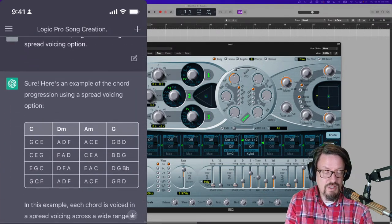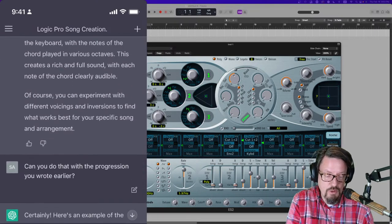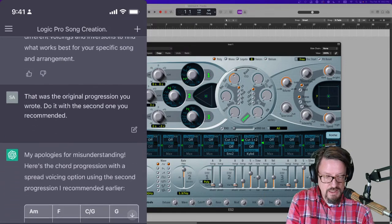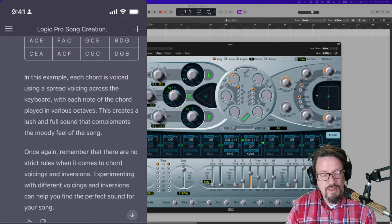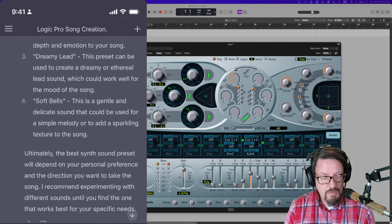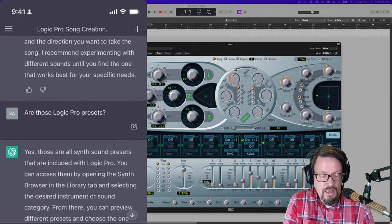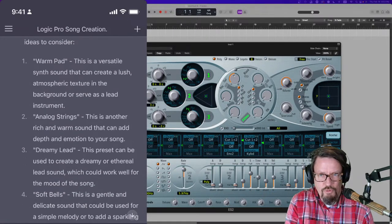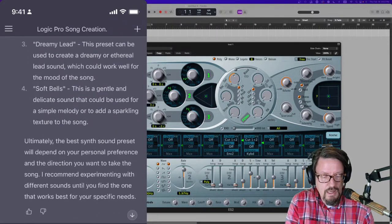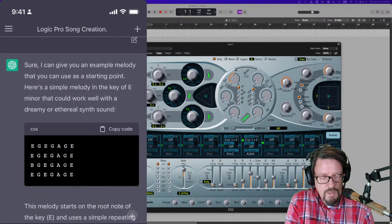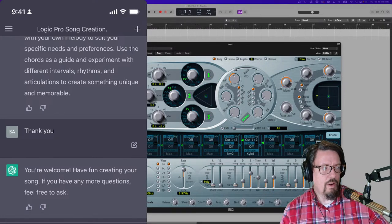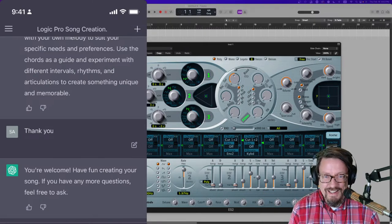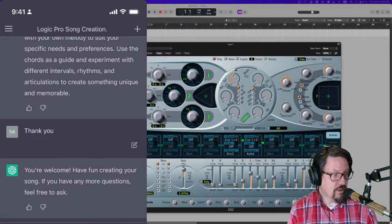And then I actually had it list out the notes in the spread voicing option for that chord progression. It actually gave me the wrong one first. And then it apologized. It says, my apologies for misunderstanding. And then it went back to the right chord progression. It had a hard time, in that case, going back to the one it had picked for me earlier. And then a melody. And it gave me some more presets. And I was like, are these Logic Pro presets? And it says, yes, those are all synth sounds presets that are included with Logic Pro. And I found ones that were all very similar to those. So I think that those are the ones it meant. It did have a soft bells, but there's another word with it. And then I said, make a melody for me. And it actually made a melody for me. And then it said, you've reached your limit within the hour. Okay, cool.